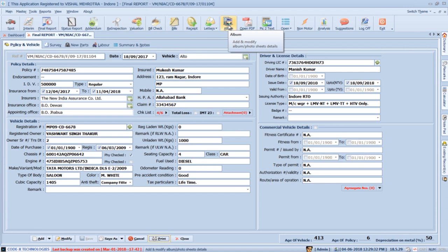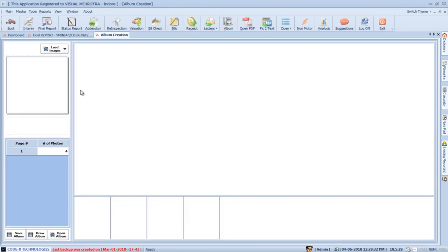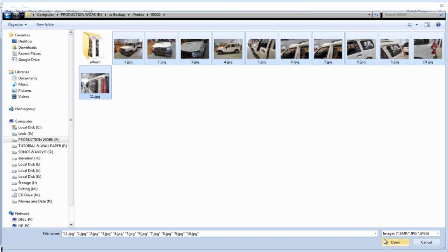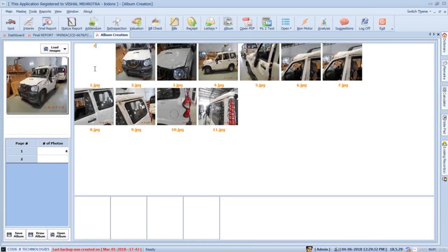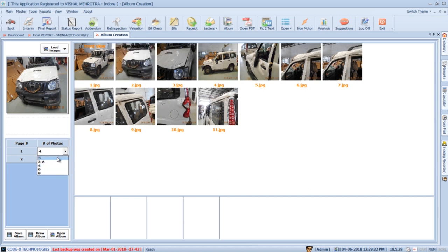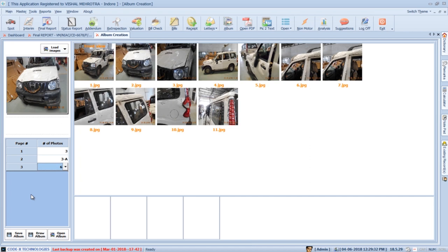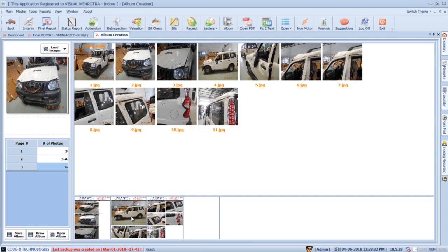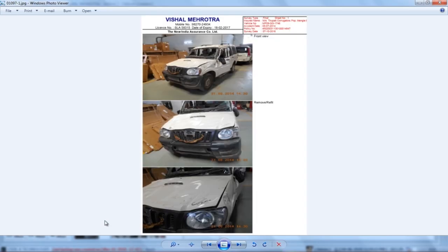Photo sheets can be created within minutes in SurveySolution. Click the Album button, select the vehicle, and double-click to open the album creation section. Press Load Images, navigate to where your photos are stored, select the images, and press Add. You can type remarks on photos or use shortcuts. Select how many photos per page — for example, 3 photos for the first sheet, 3A for the second, and 6 for the third. Press Save Album to generate photo sheets — in just a few seconds, the sheets are generated. Double-click to view them.